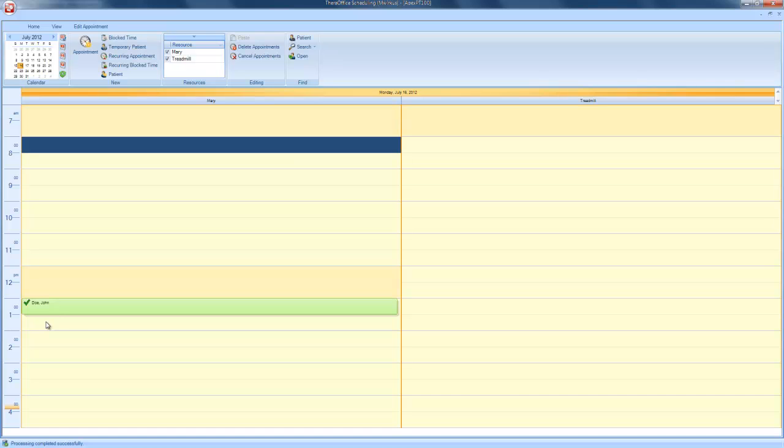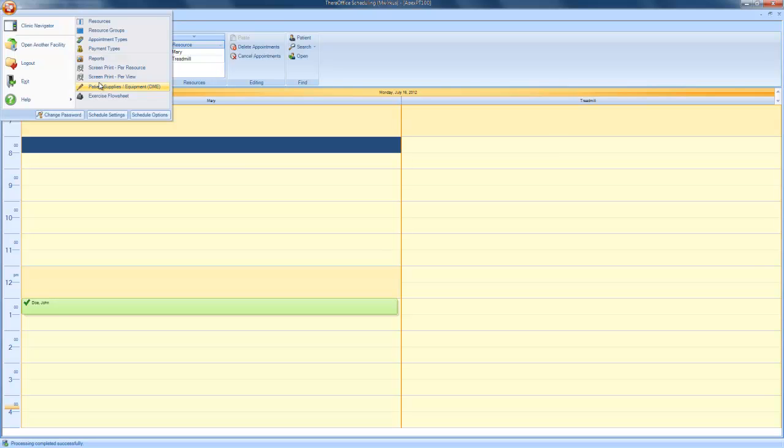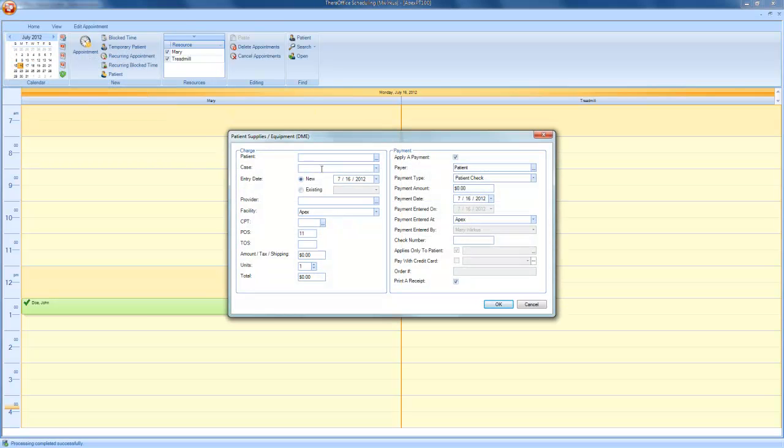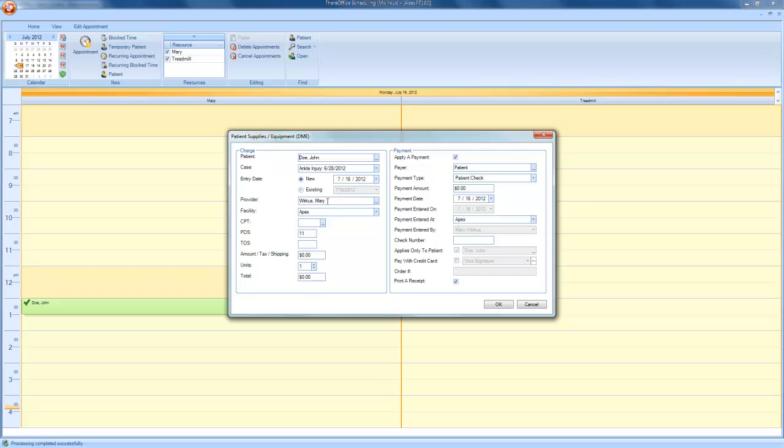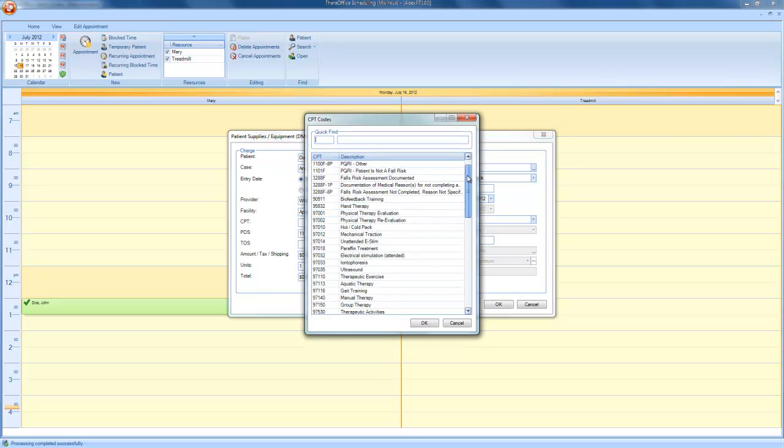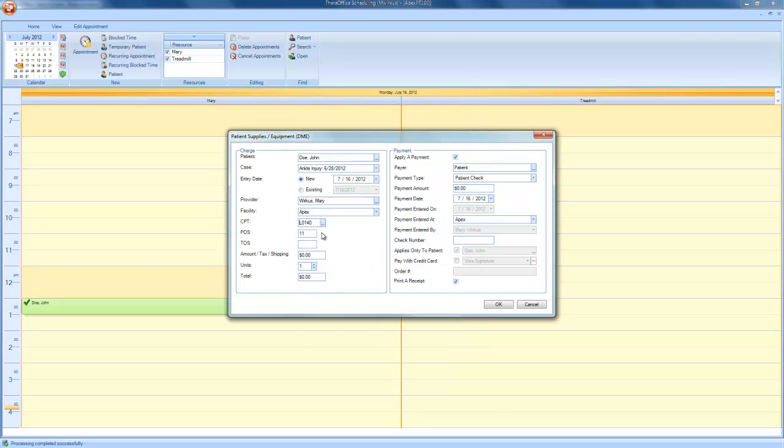Also, within our scheduling module, you are able to obtain payment for patient supplies or equipment. In the upper left-hand corner, in the scheduling icon, click on the icon and choose Patient Supplies slash Equipment DME. If John Doe needed to purchase a cervical collar, I can choose the patient as John Doe. Next, you will choose the CPT code. The CPT code is displayed at the very bottom for cervical collar. Based on the CPT code, this will populate a total cost for that cervical collar. On the right-hand side, you are able to apply the payment for the cervical collar right from here.